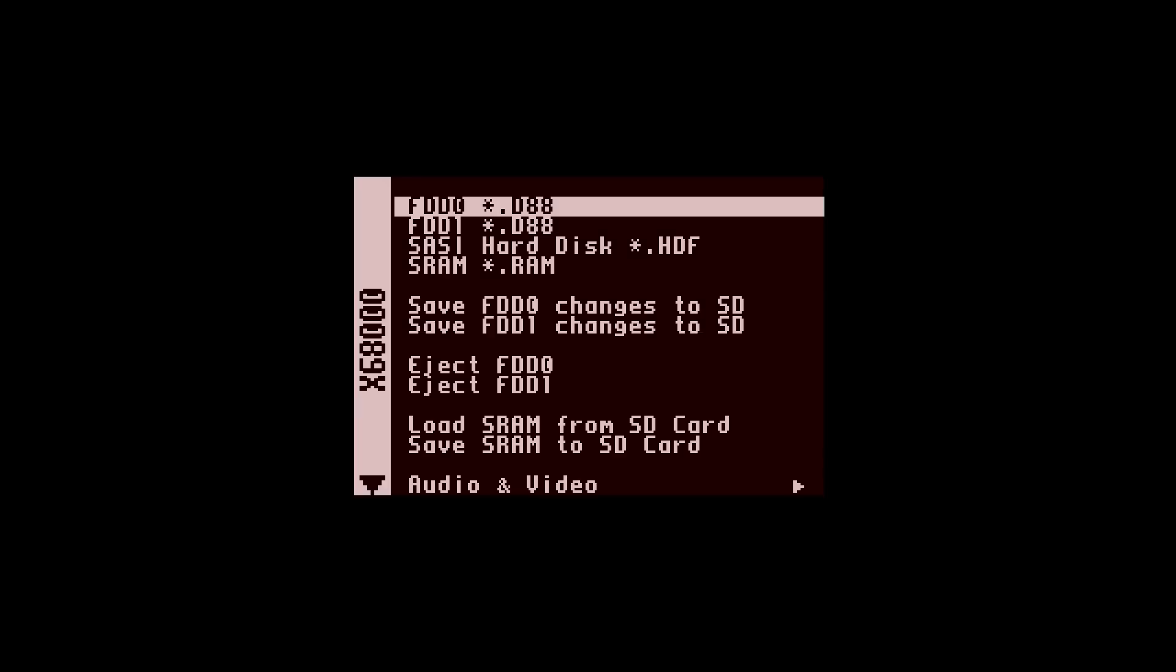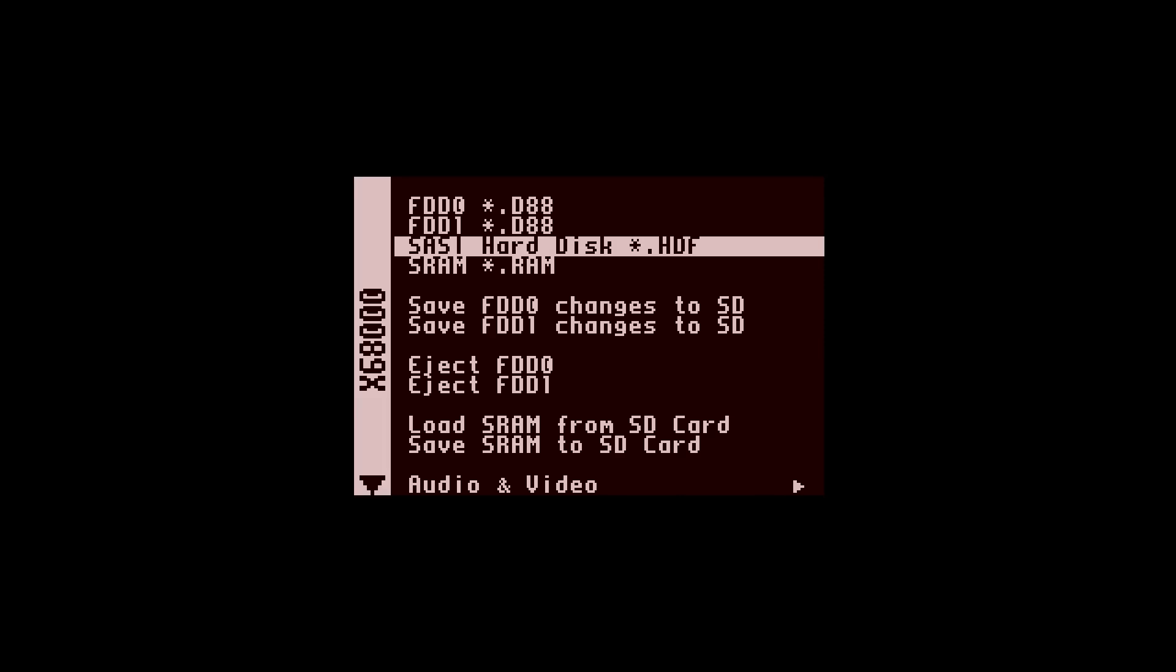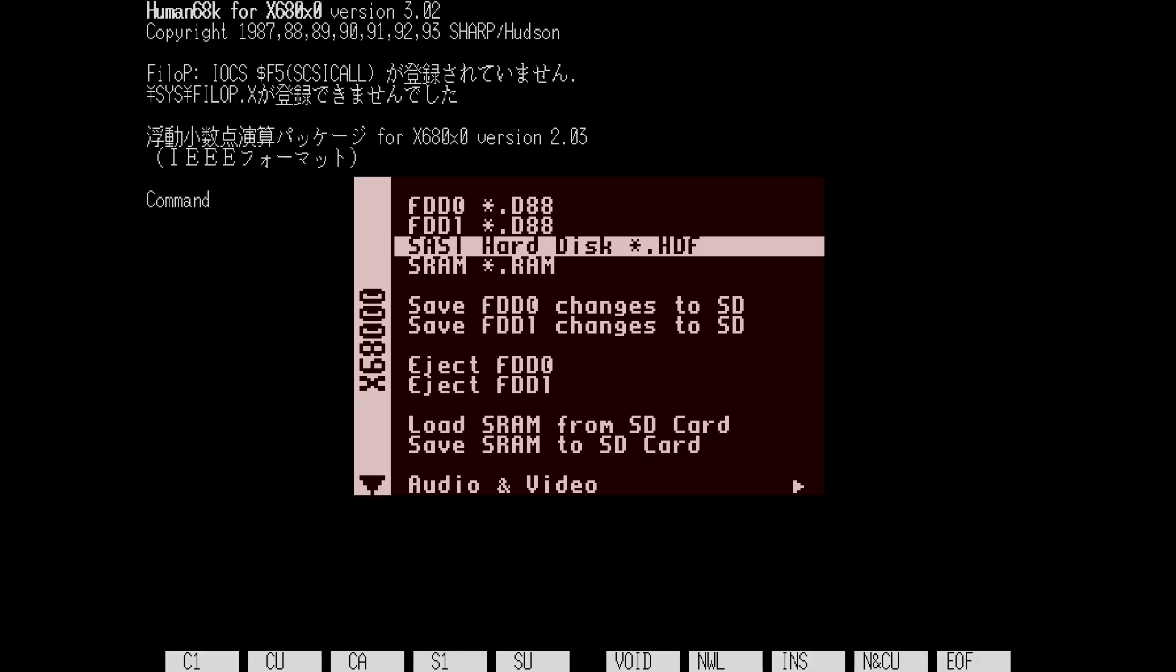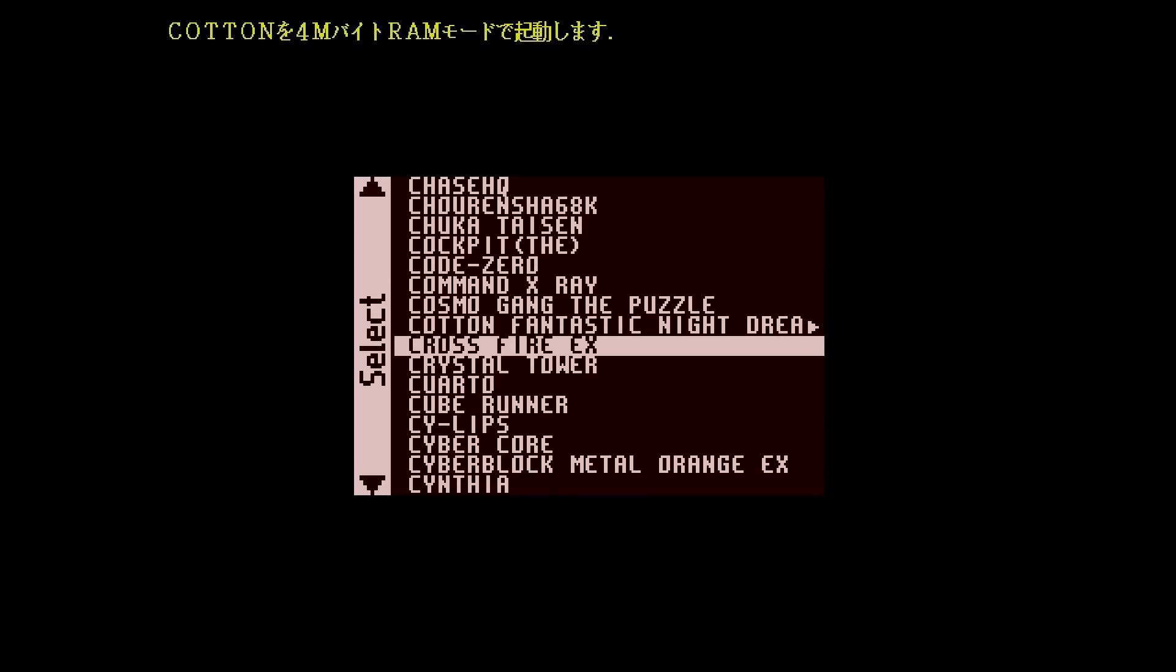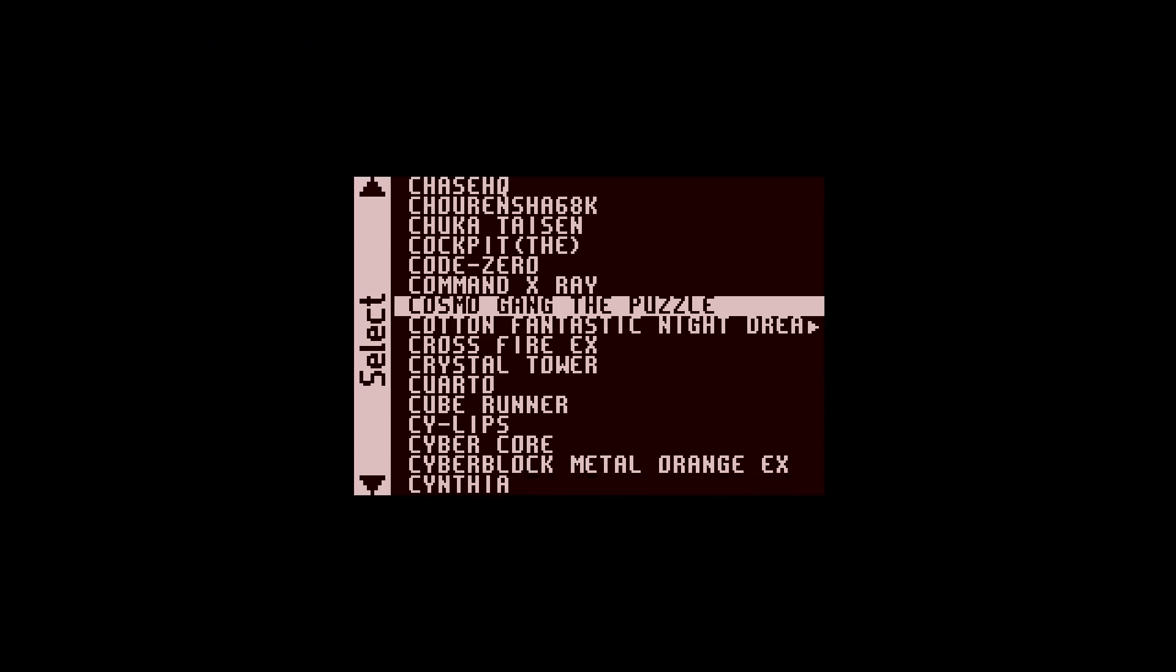Let's see if everything's worked. Let's bring up the menu. What we want to do is go down to the third option, which is this one here. We want to launch the .hdf file - remember those are the files that we actually picked up and downloaded. That's the last game that I was playing, but let's try a fresh one. Let's do Cosmo Gang The Puzzle.